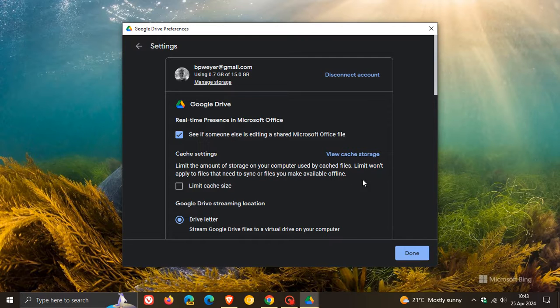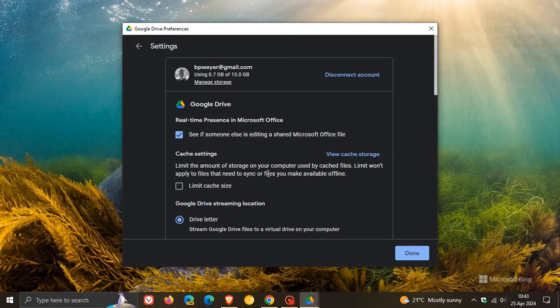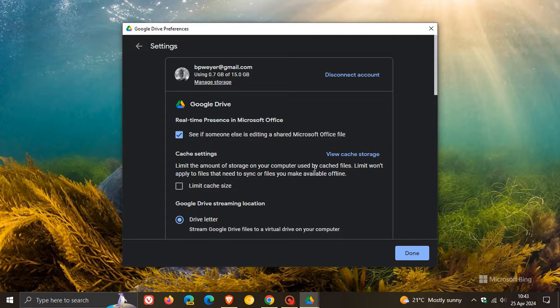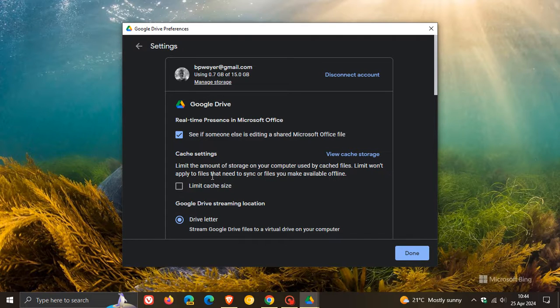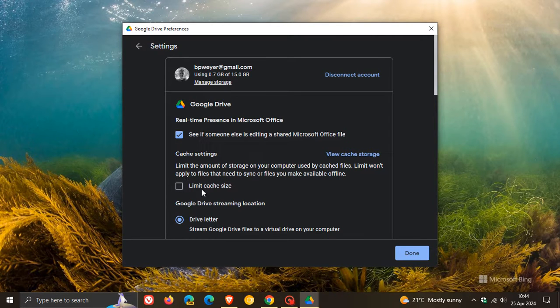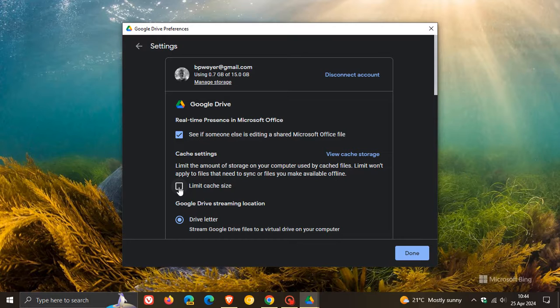I have noticed a couple of upgrades previously to Google Drive that you can limit the amount of storage on your computer used by cached files. The limit won't apply to files that need to sync or files you make available offline. So if you want to limit that cache size, although it will still cache different files, it's going to limit it.